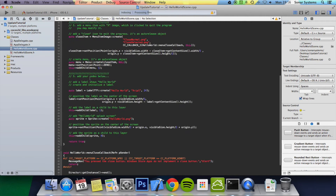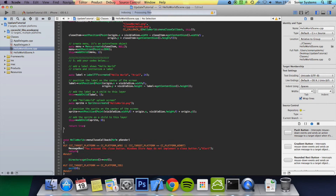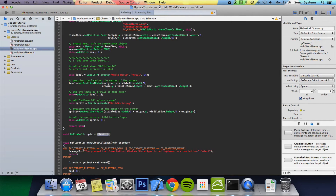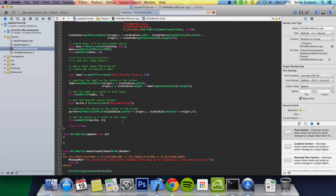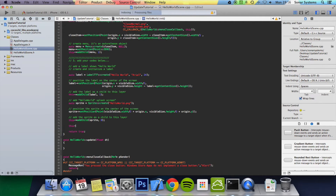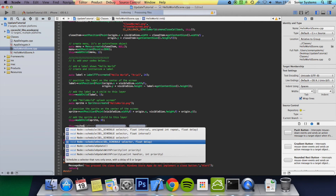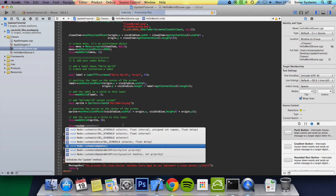After you go to your HelloWorldScene.cpp, implement the function for void HelloWorld update float dt. To schedule the update function, you call scheduleUpdate here. You can also see the schedule function, which lets you schedule a certain function with a certain interval. You can also use scheduleOnce if you want. But let's just do scheduleUpdate.